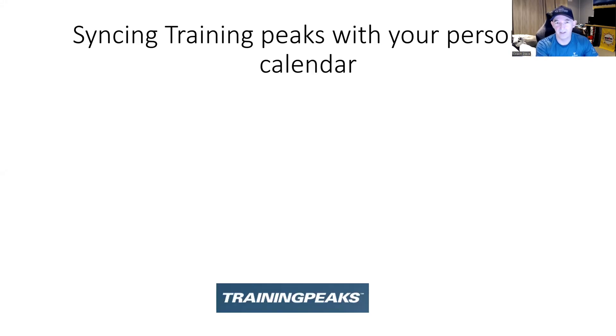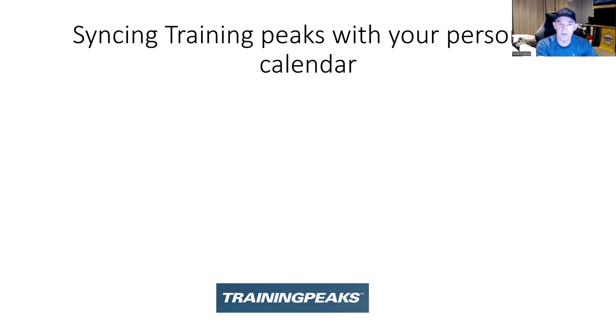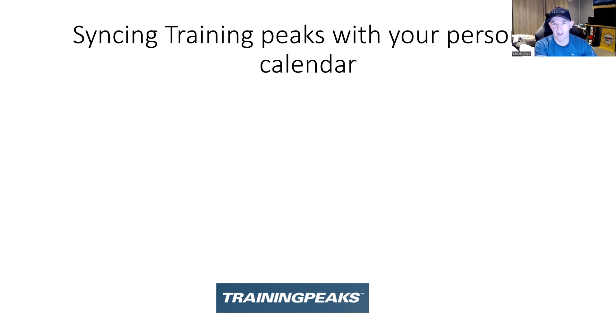Hi everyone, Coach Steve here. On this video I'm going to show you how to synchronize your TrainingPeaks calendar with your personal calendar, be that Outlook or GCal.